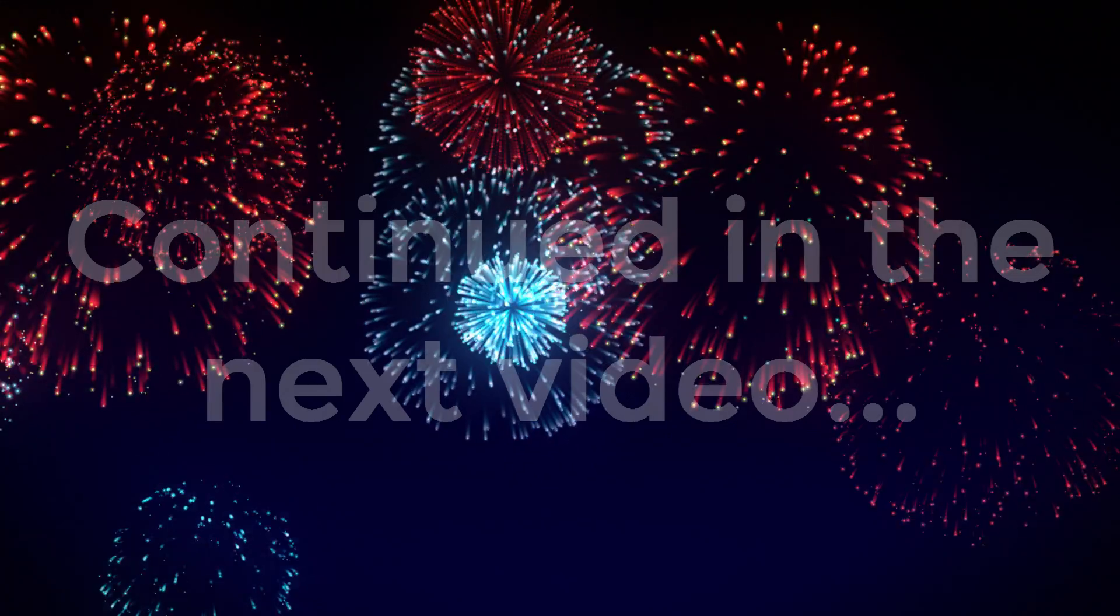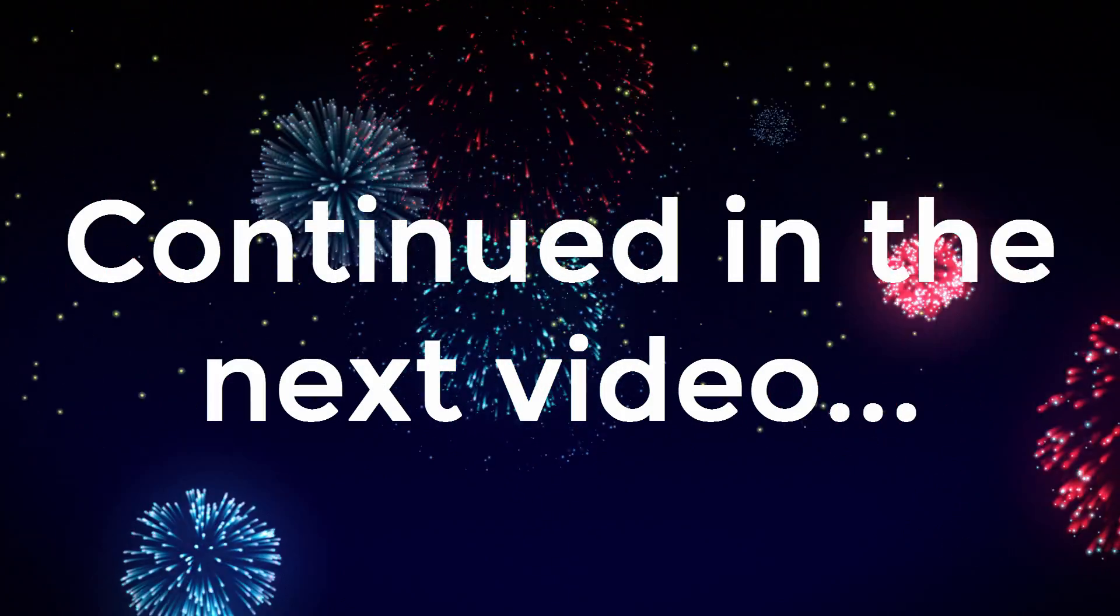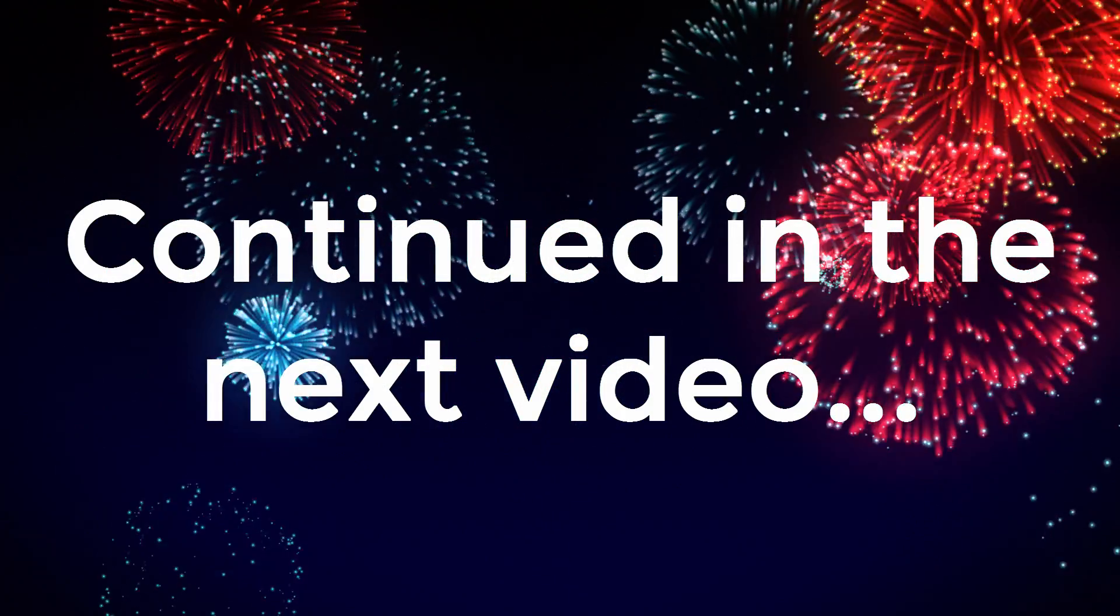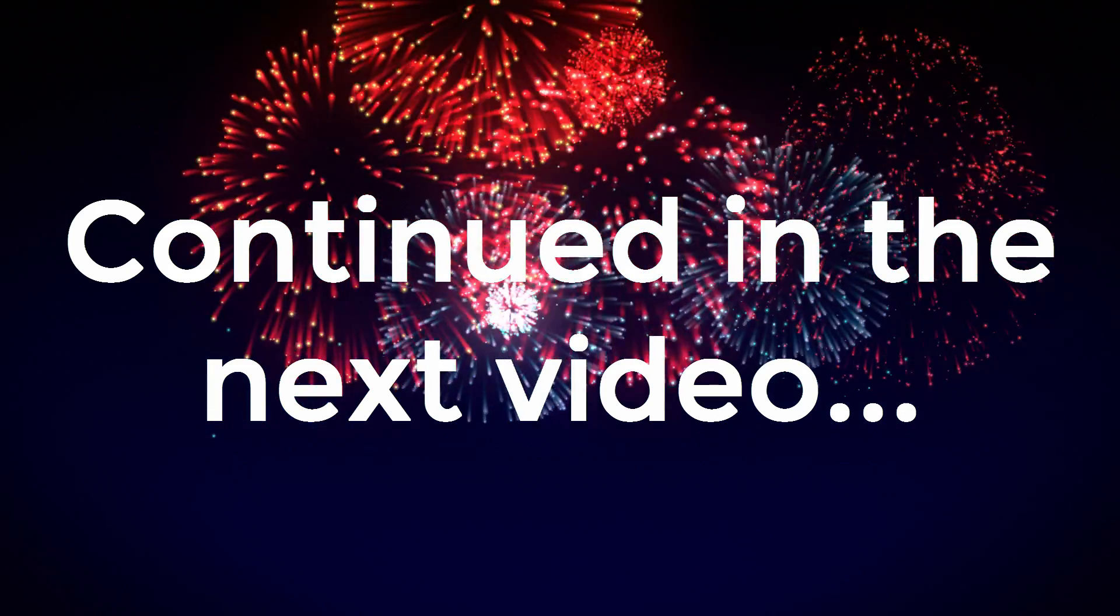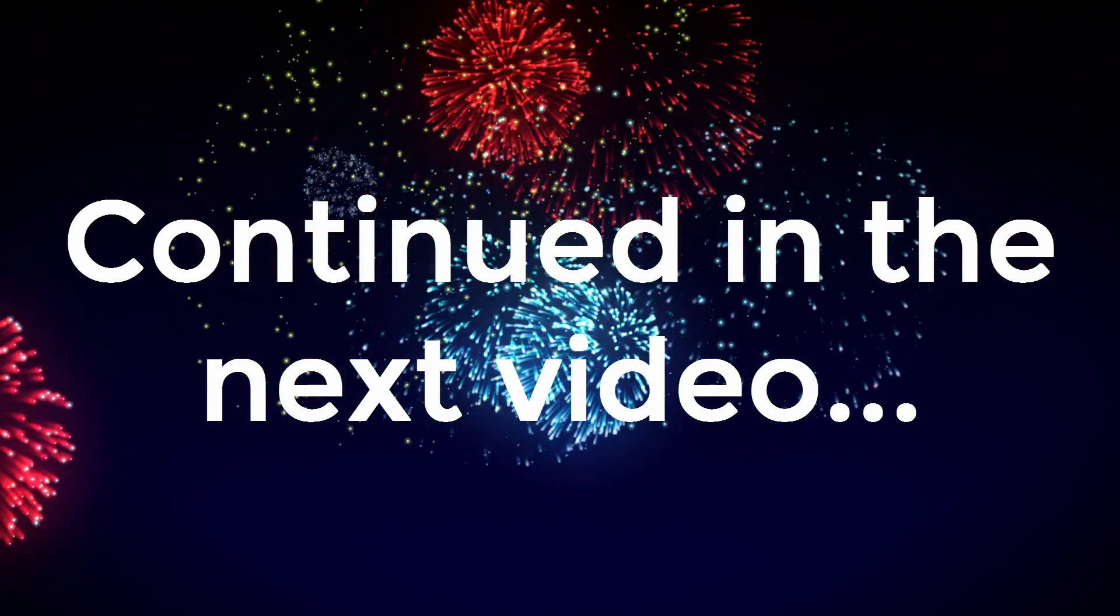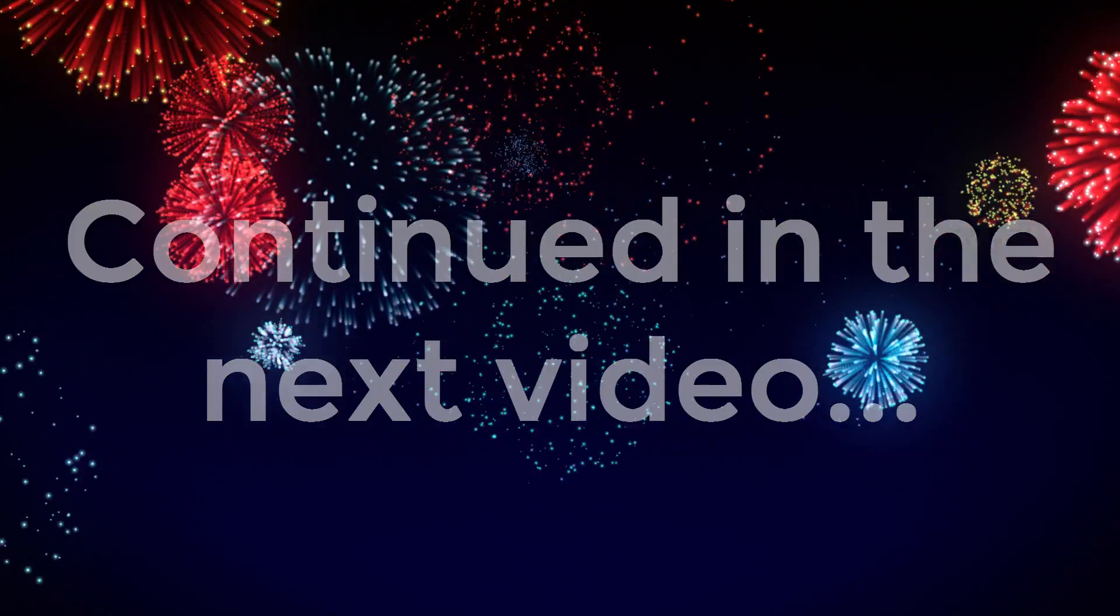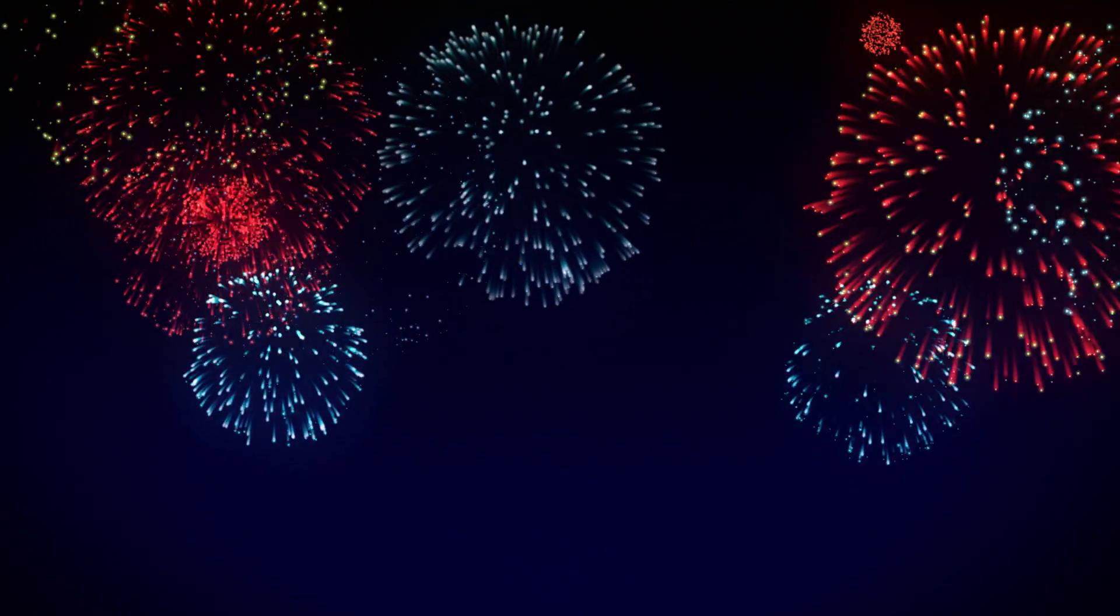I hope you enjoyed this video. If you did please like it and please subscribe to my YouTube channel. I wish you all the very best.